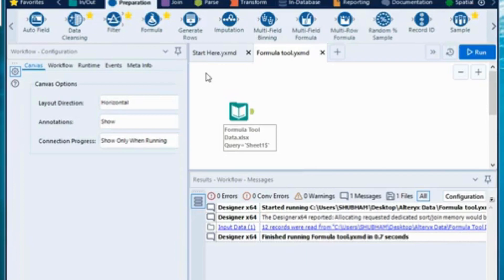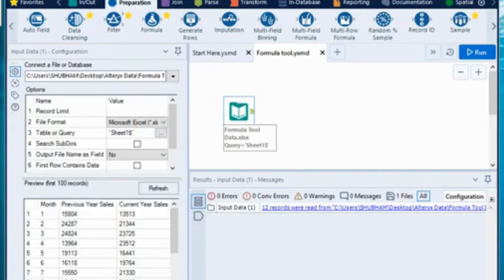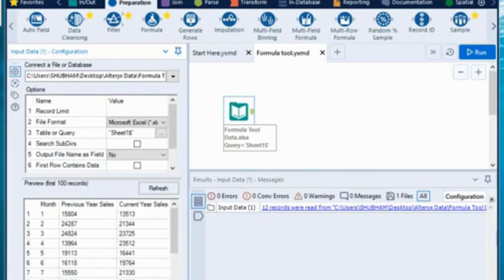Suppose I want to calculate the profit of a particular category of a supermarket — I can simply subtract cost from the sales amount to get the profit. Let me show you the dataset I am using: it consists of three columns — month, previous year sales number, and current year sales number — and I want to understand what is the percentage change in monthly sales.